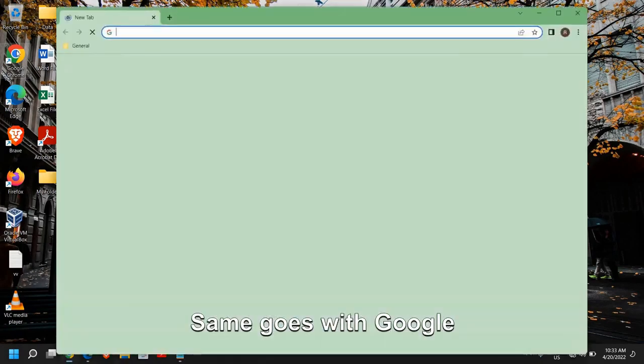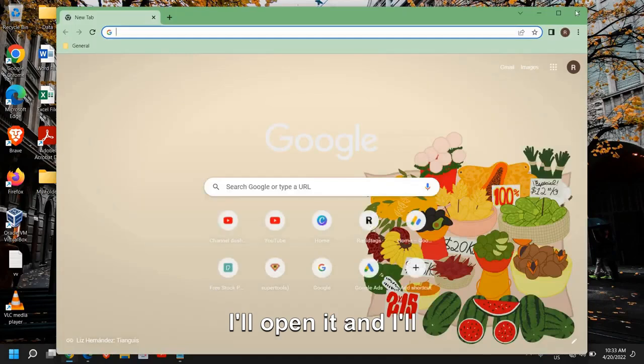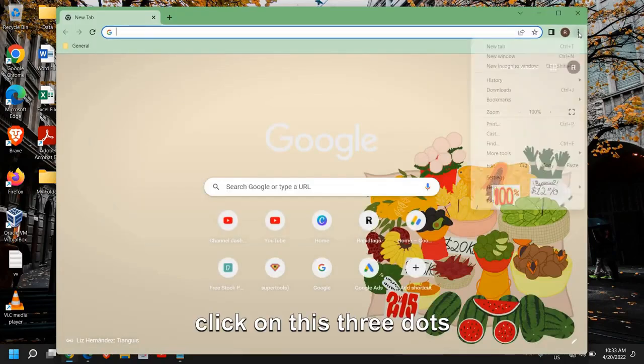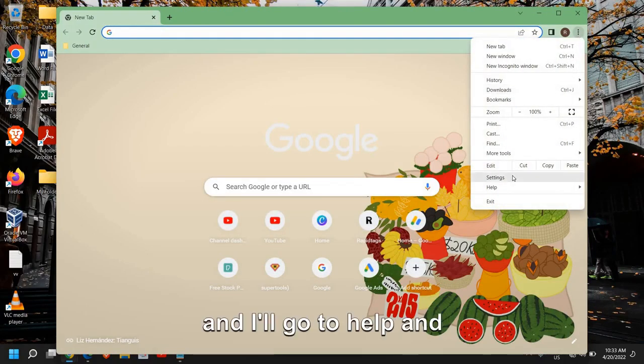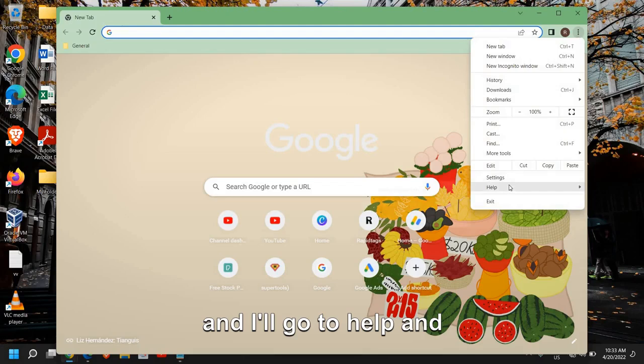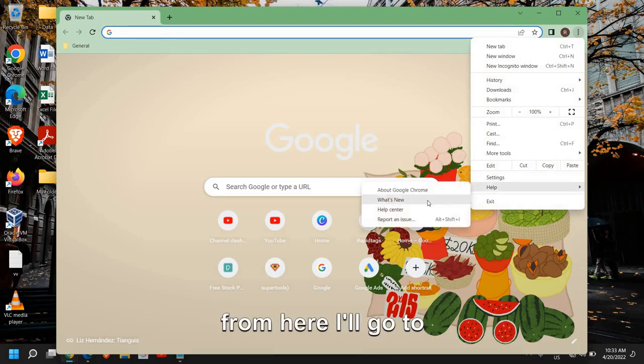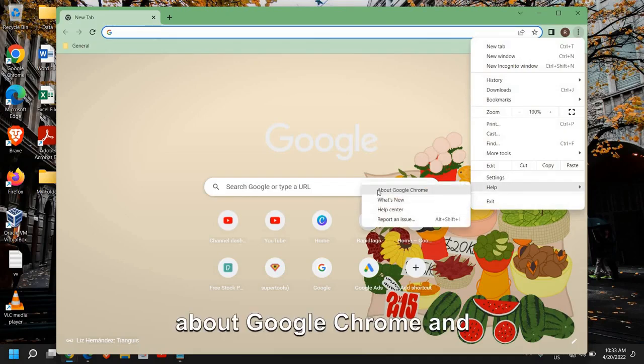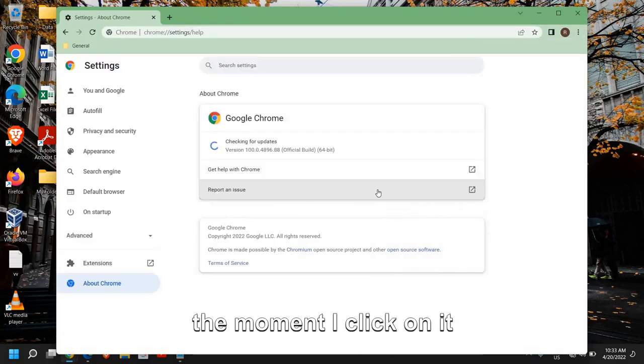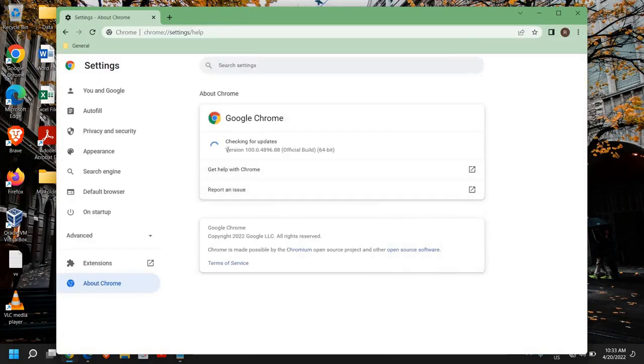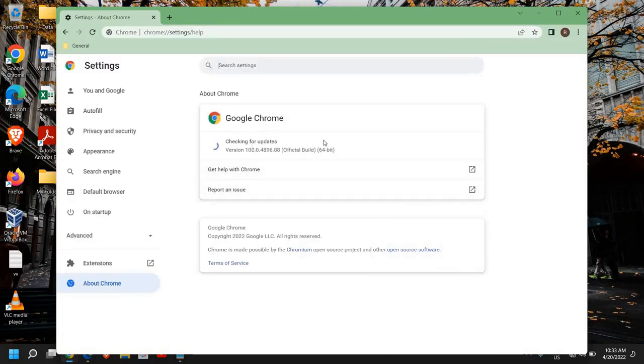Same goes with Google Chrome. I'll open it and click on these three dots at the top right corner and go to help. From here, I'll go to about Google Chrome. The moment I click on it, it will check for updates.